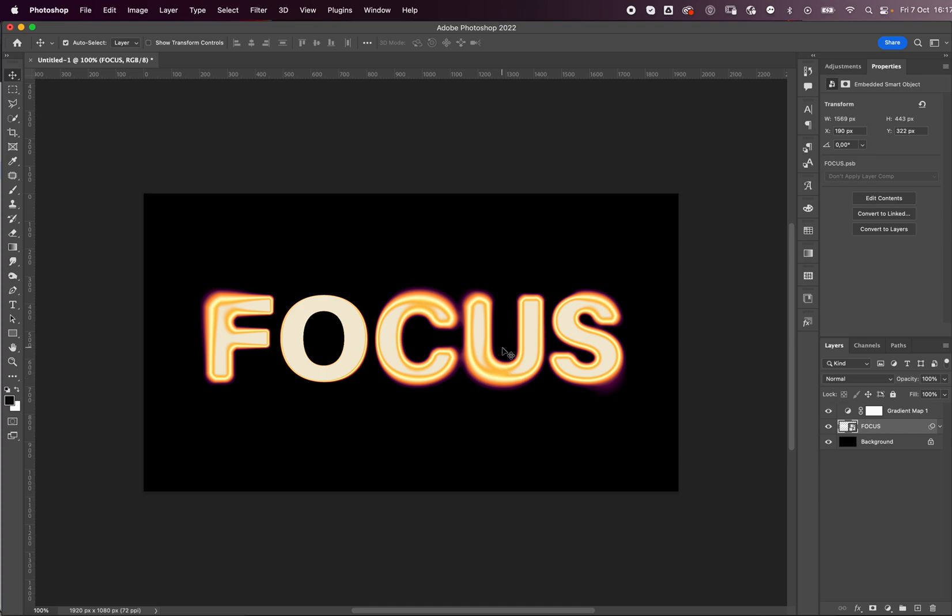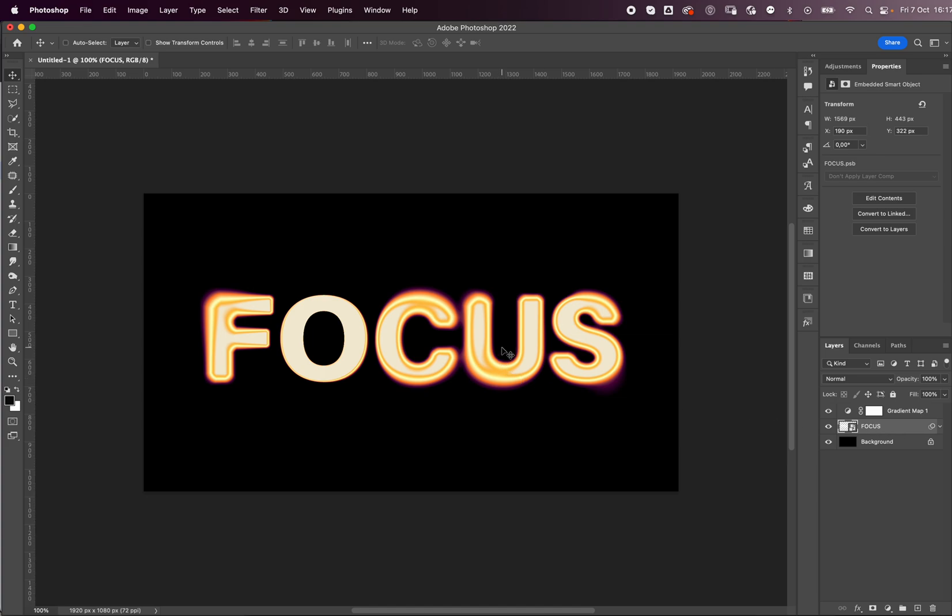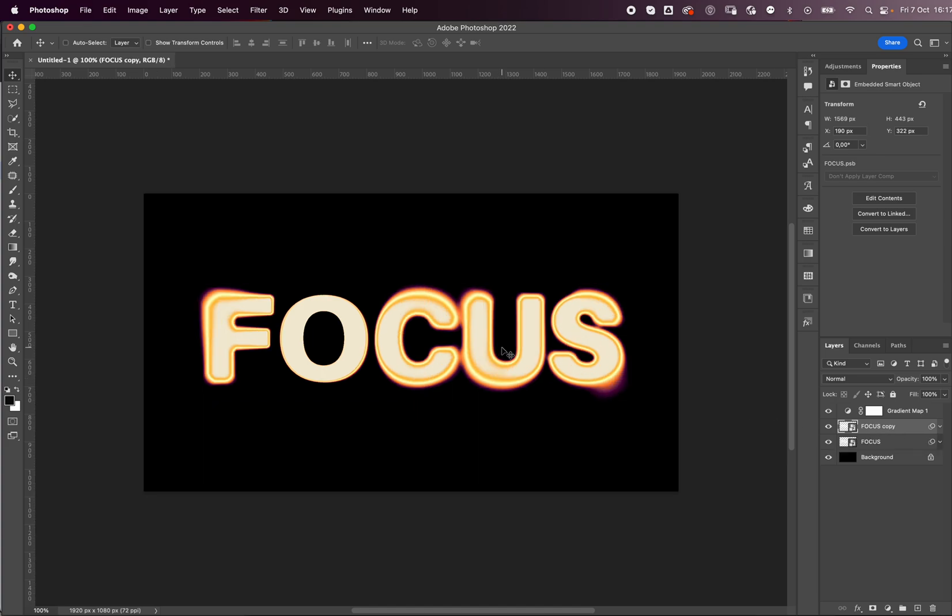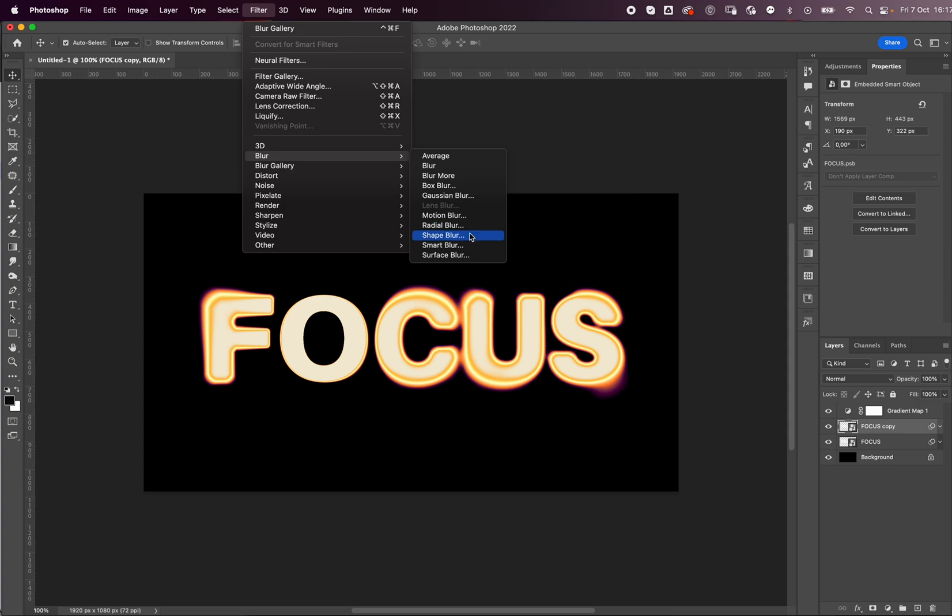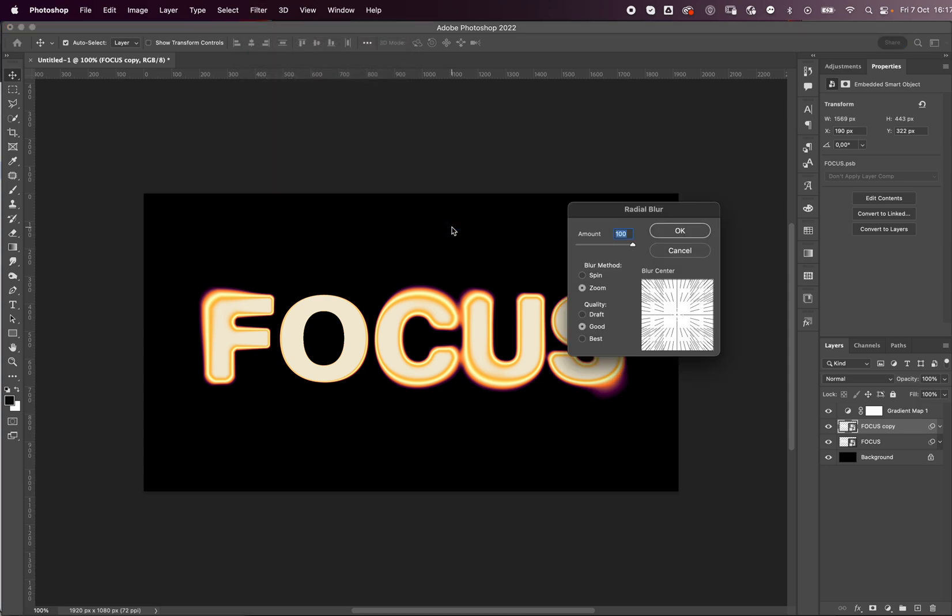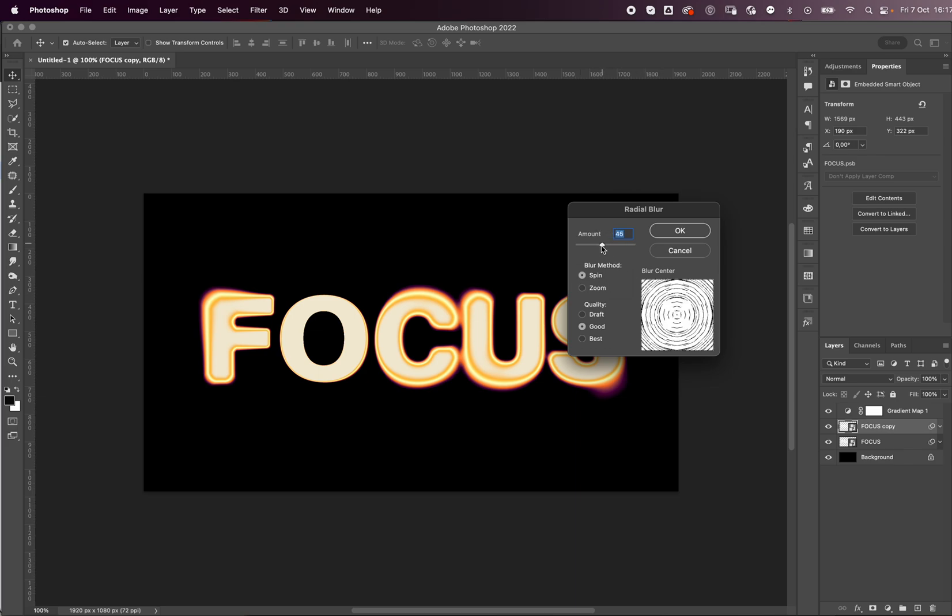What I'm going to do now to make it even a little crazier is Command J to duplicate this. I'm going to go to Filter, Blur, Radial Blur, and I'm going to choose Spin. I'm going to make that less, press OK, and it basically starts spinning it.